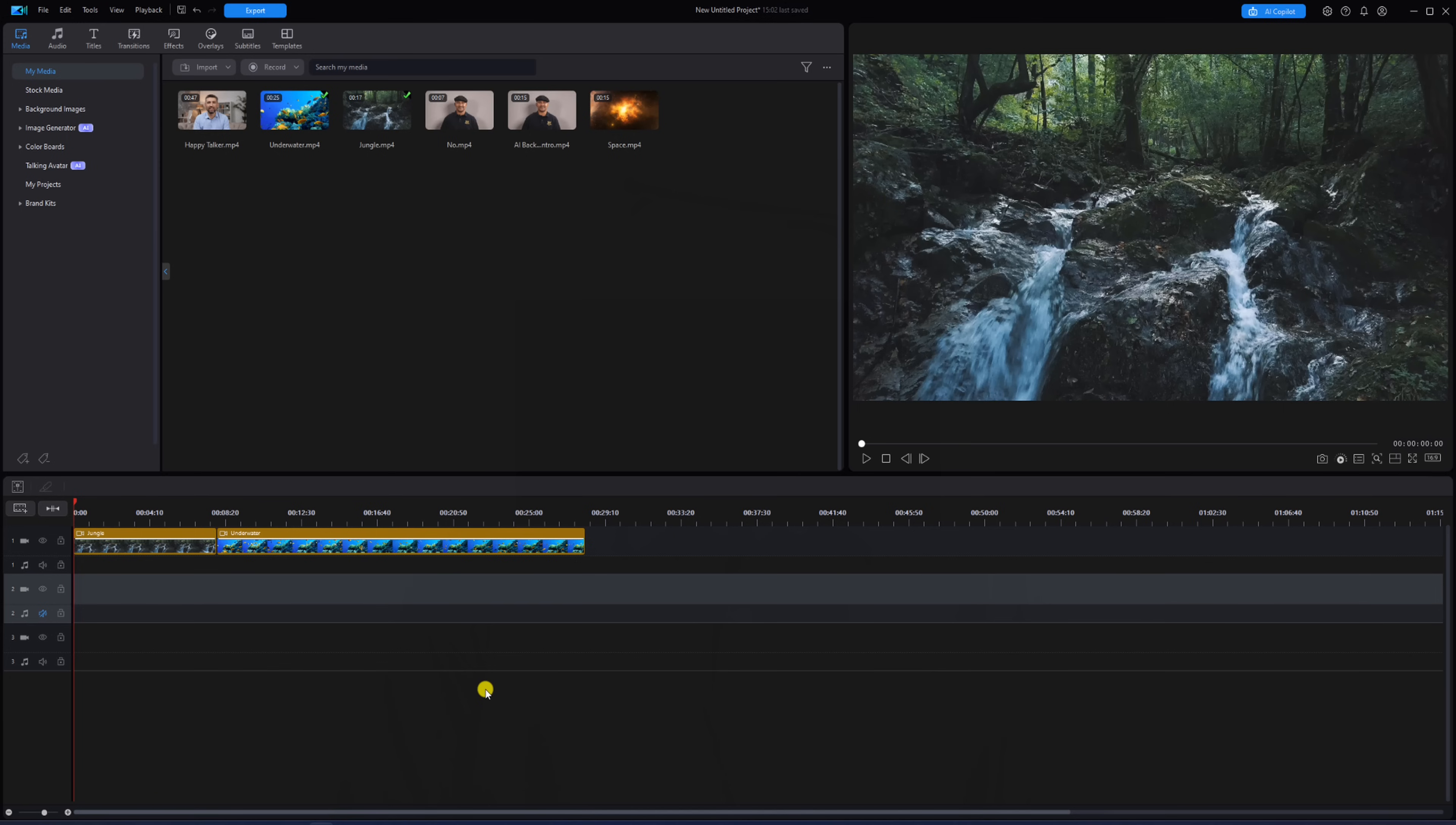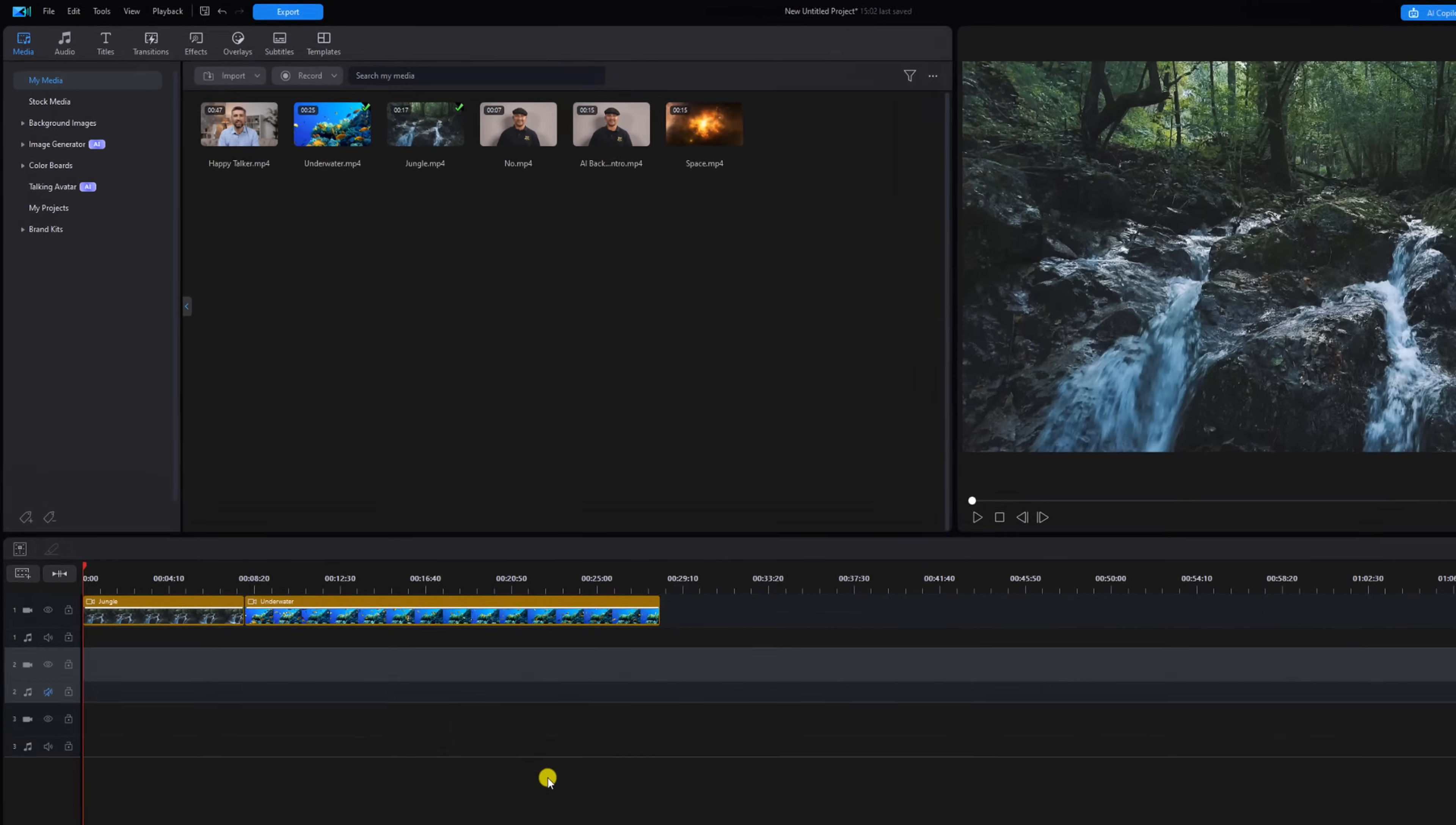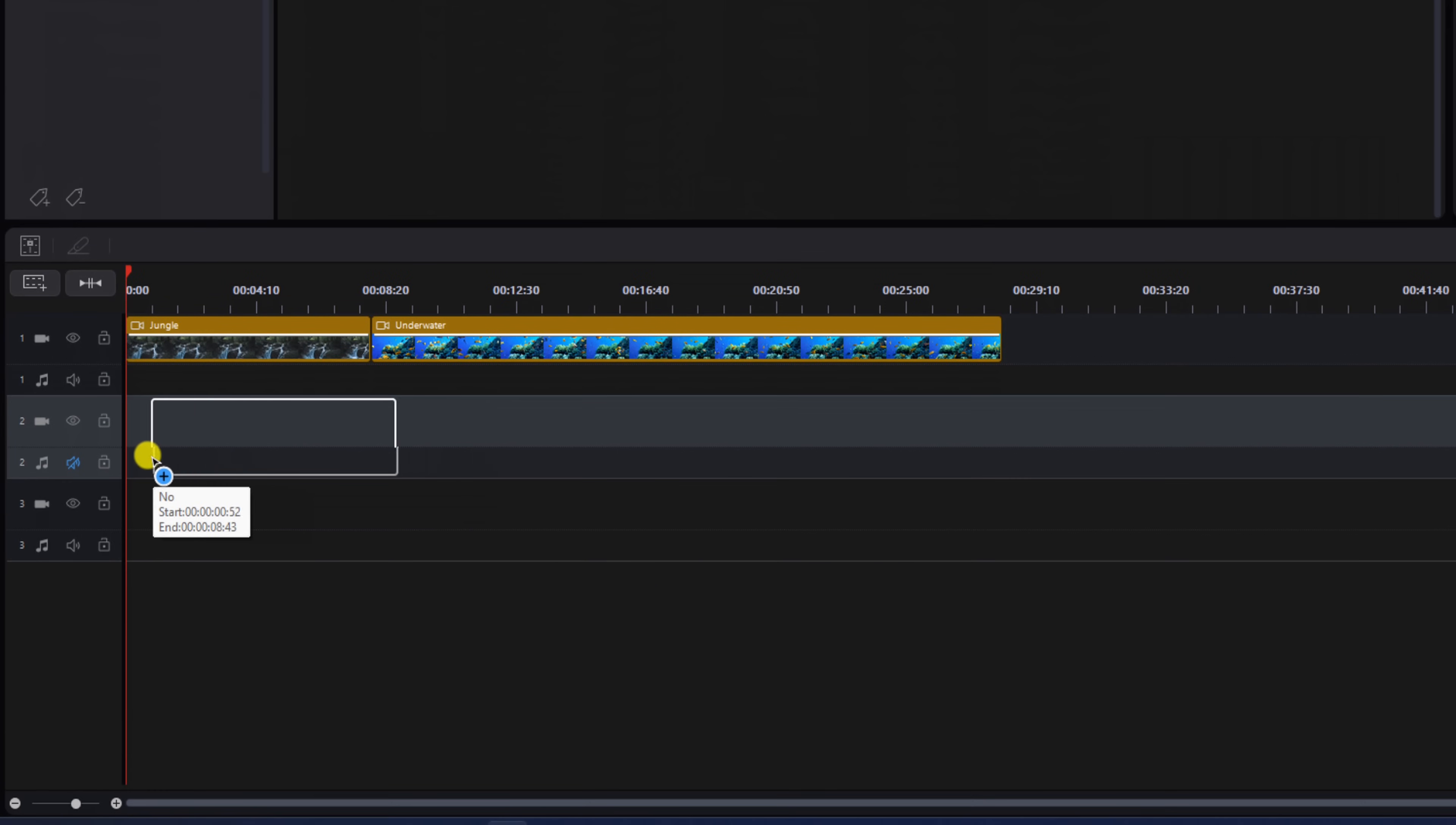If you're using the default settings in PowerDirector, your background footage needs to be on track one, just like you see here. You'll start off by placing the footage you want to remove the background from in a lower track. We'll go up here, select a clip, hold our left mouse button, and drag it down to track two below our background footage.